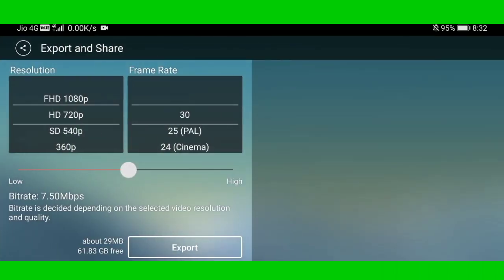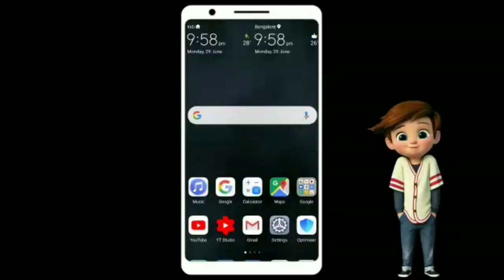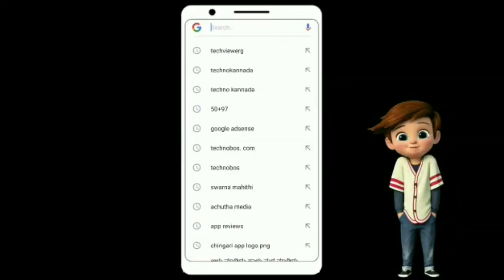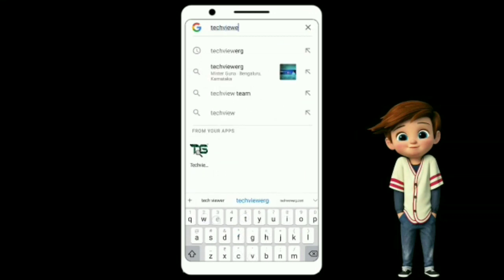If you want to export it, you can save the video and share it. If you want to share it, you can download it. Friends, you can click on techviewer.g.com and search for techviewer.g.com.